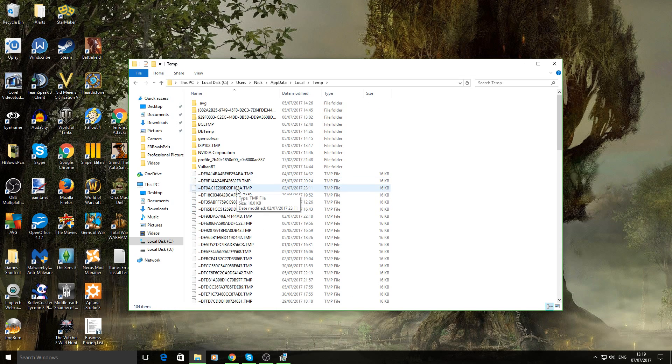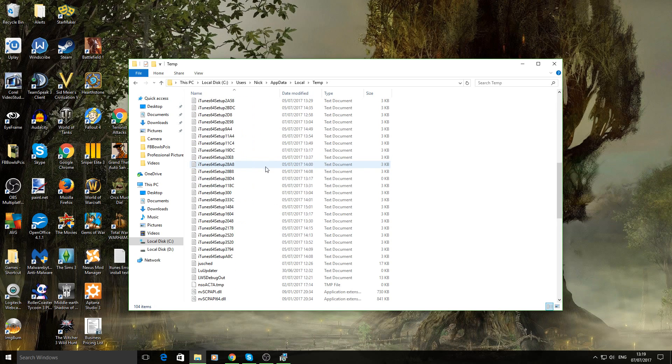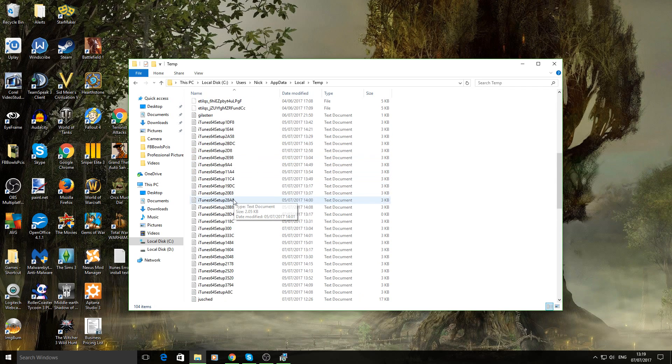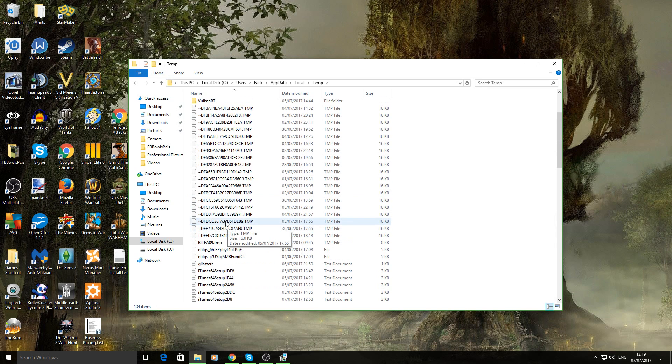And then in here you should see loads of temp folders. Such as like iTunes 64 setup. Just make sure those are in there. Then you'll know it's definitely in motion of trying to install.